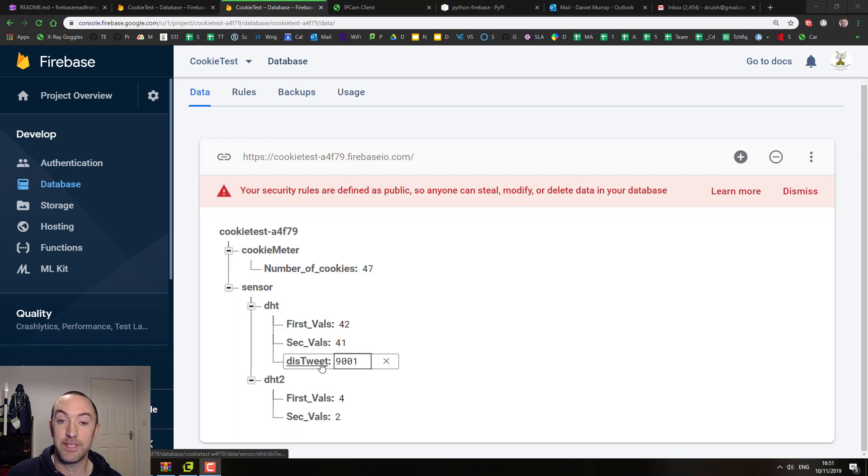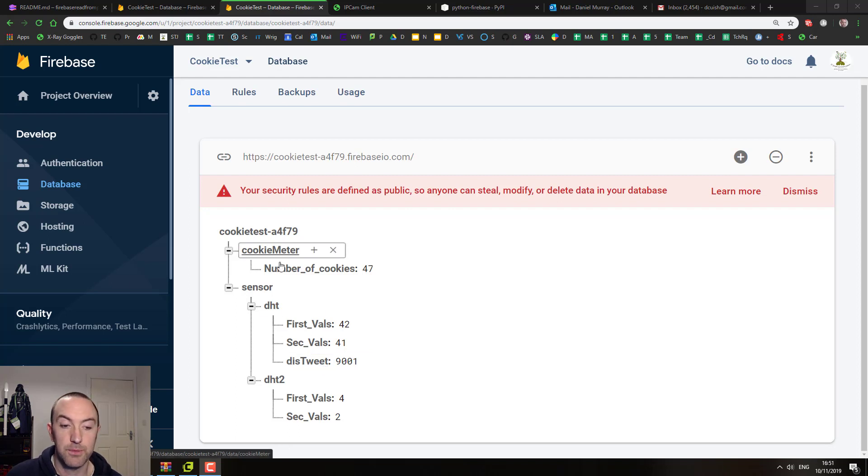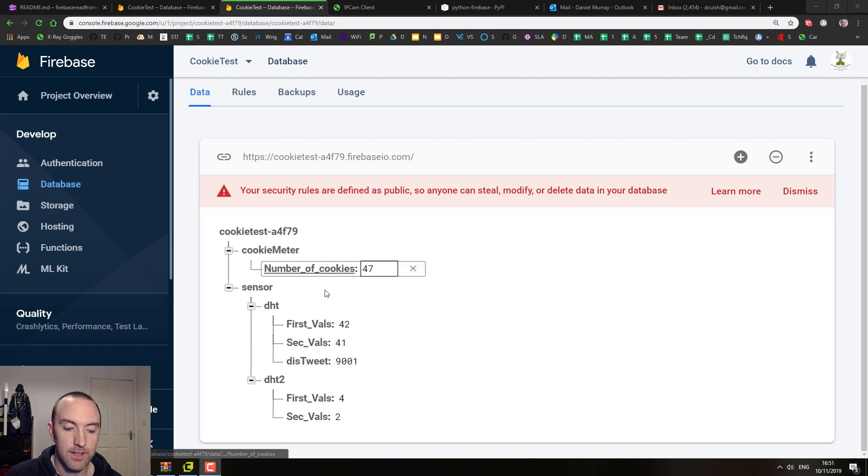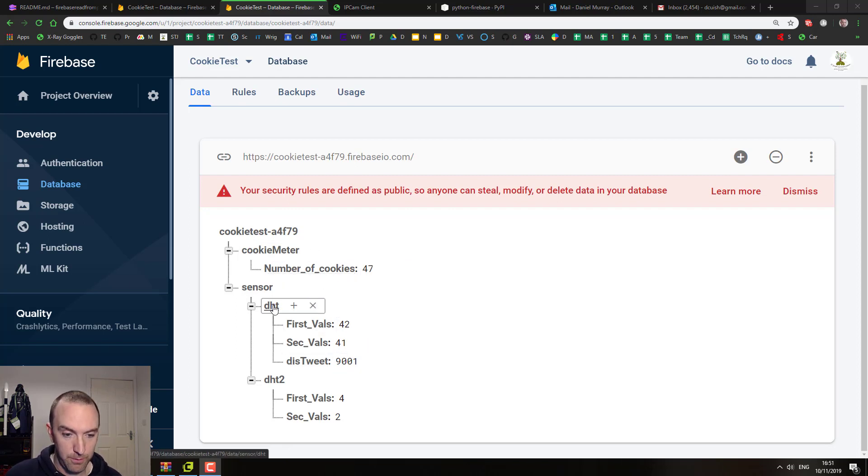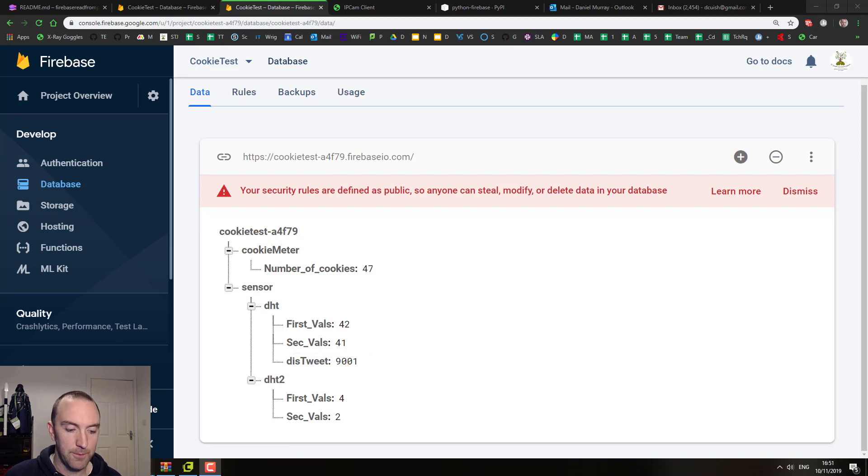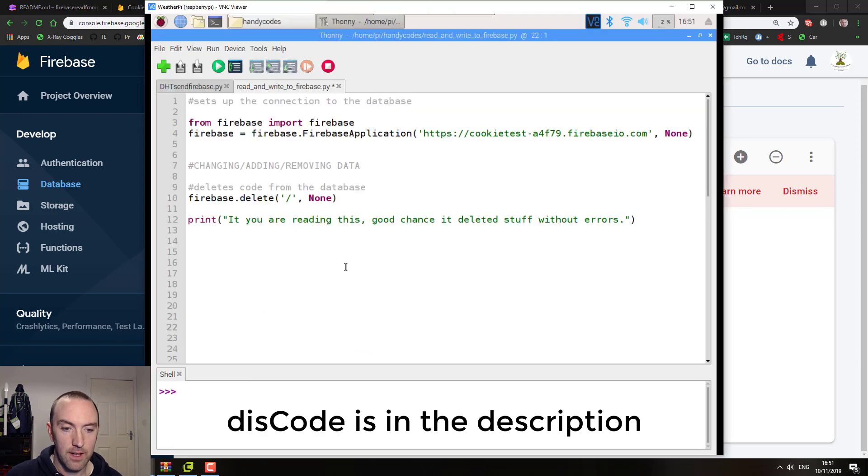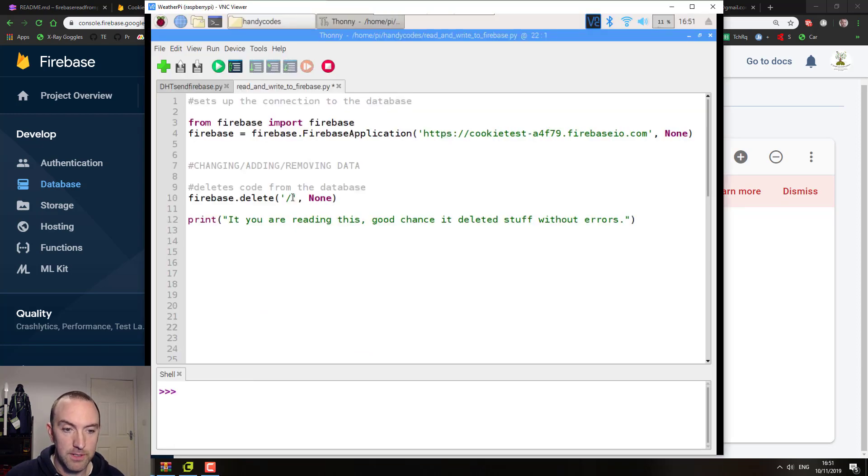If I went forward slash cookie monster, it would delete all of this stuff. So let's have a look at doing that. What am I doing? Forward slash sensor, DHT, distweet, right? Okay, so it's going to be in this line here.